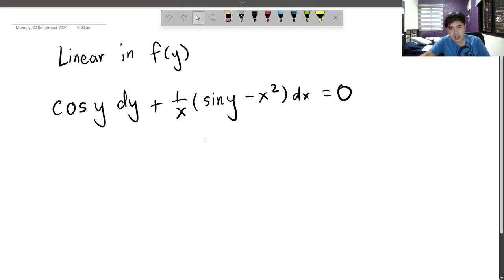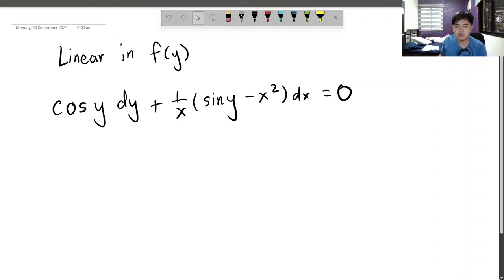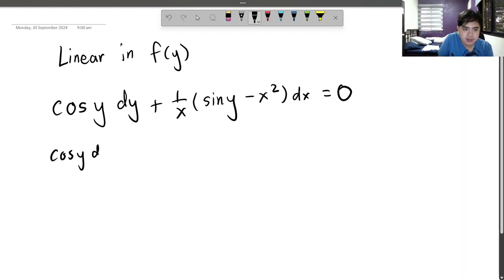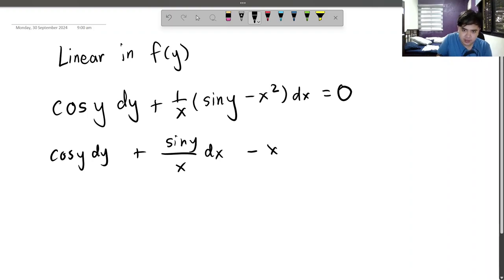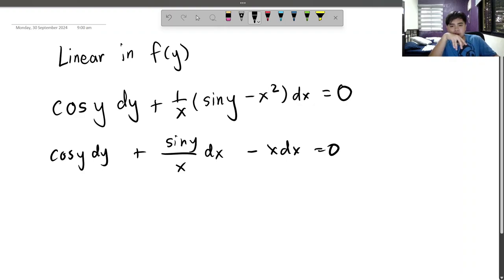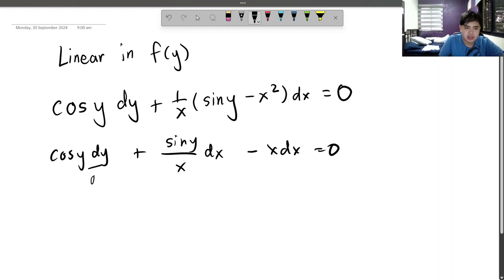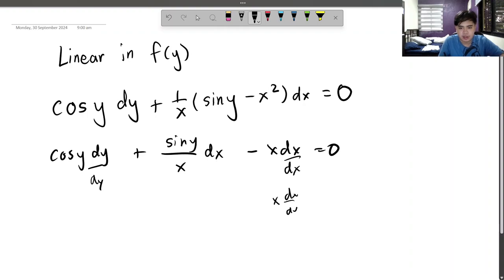So where is this y in this equation? Maybe it's this — 1/x times x squared is indeed x. So let's put everything together and remove the parentheses. We get cos(y)·dy plus sin(y)/x·dx minus x·dx equals 0. Should we base everything off of y? So it's dx/dy to get rid of this. But this doesn't make sense because this would be x times dx/dy, which is not linear.